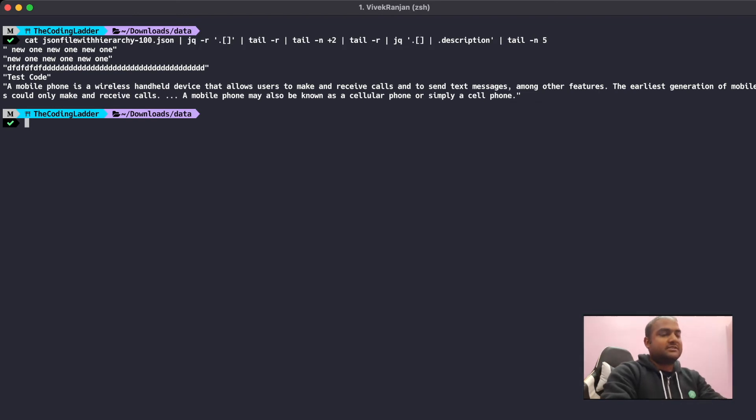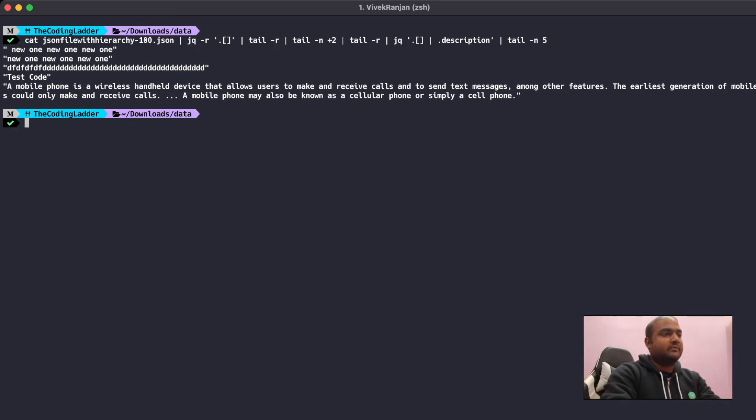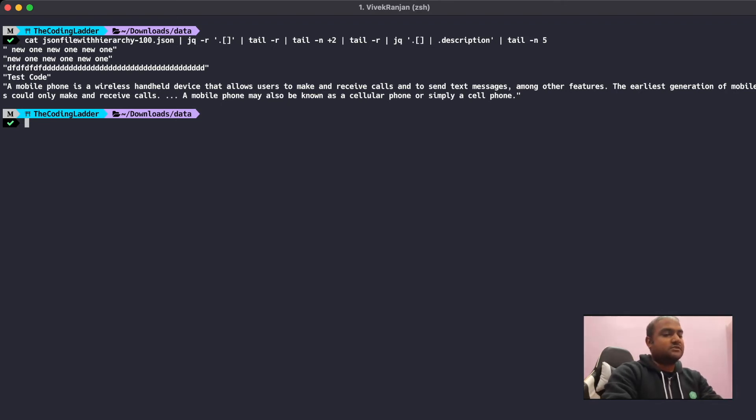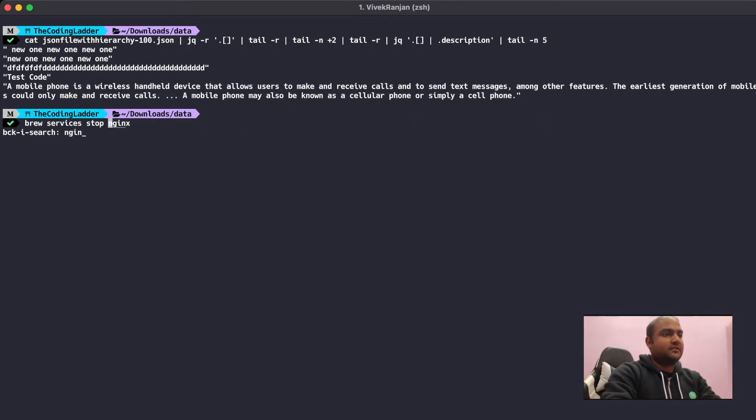Let's try to understand the use case of Ctrl+R using some more real life examples. We have a service called nginx that is running in our machine. Let's try to find a command which will stop that service. We'll search for nginx and this is the command to stop the nginx server. We'll run it.